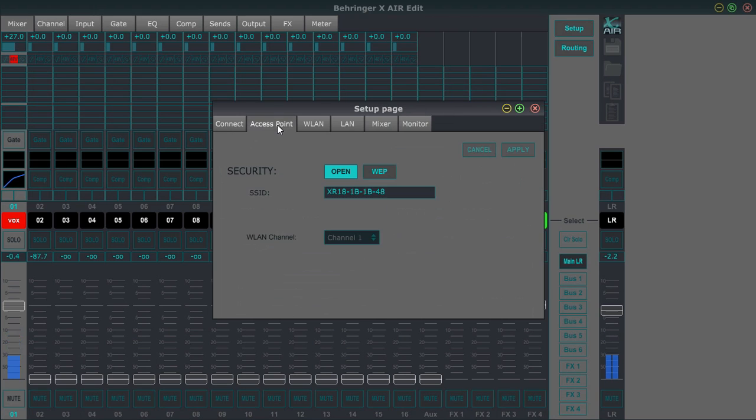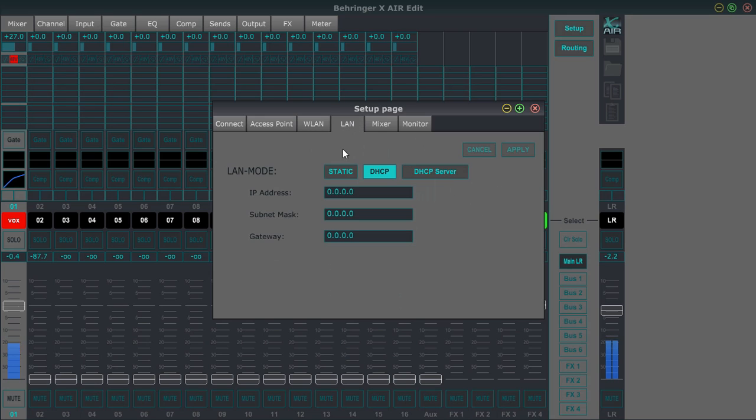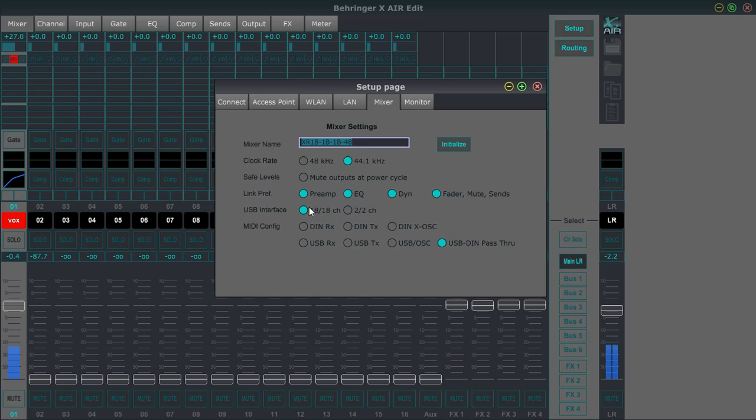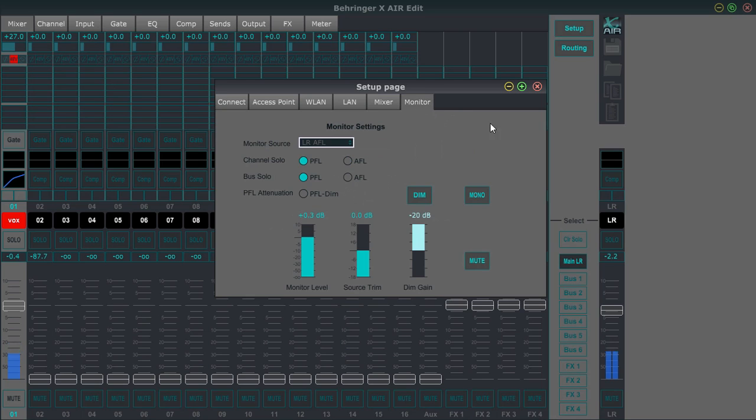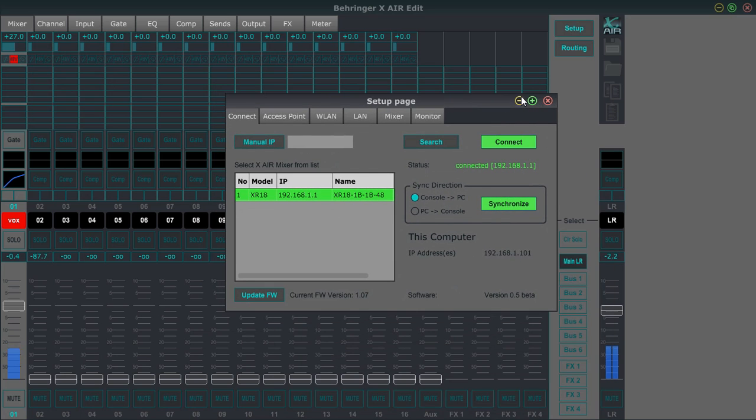Regarding the setup menu, there's the access point settings. You can change the name of the network here. This is for wireless LAN. So this is if you had a router in the building that you wanted to use and then this is a LAN. So this is hooking up a router directly to the system. These are the mixer settings. You can initialize the console here. You can name the mixer, change the sample rate, mute output at power cycle, link preferences, USB interface preferences and MIDI configuration stuff right there. And then there's a monitor section and you can choose after fader level or pre-fader level for your buses and your channels. So that is a brief overview of the setup page.